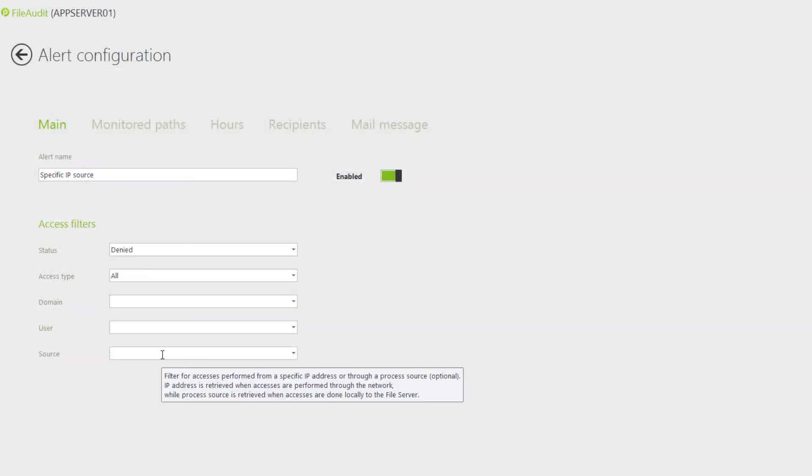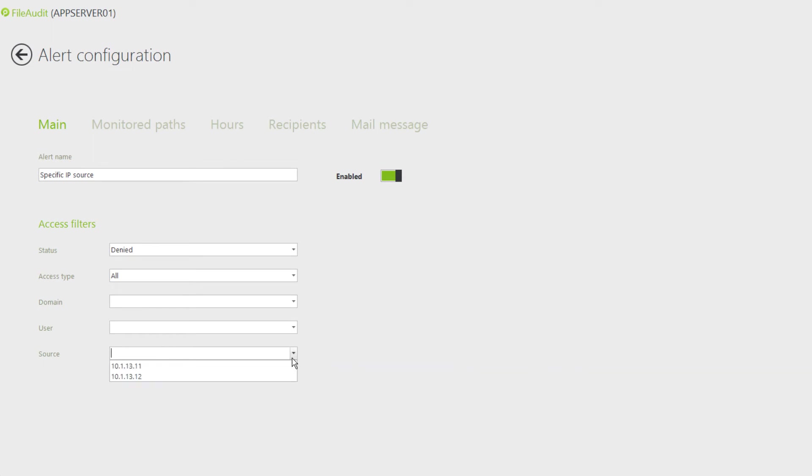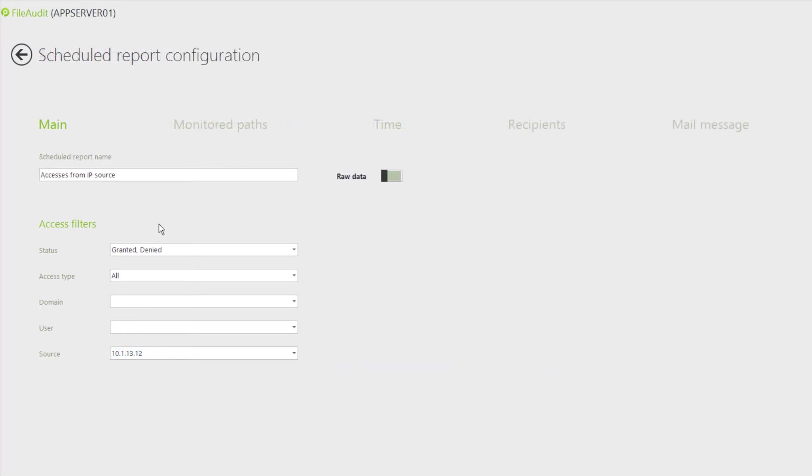It is also possible to define an IP address as selected criteria to trigger an alert or a search criteria for a scheduled report.